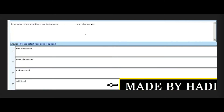Next MCQ: In-place sorting algorithm is the one that uses no dash arrays for storage. Options: 2-dimensional, 3-dimensional, n-dimensional, or additional. The last option — additional — is the right answer. So in-place sorting uses no additional arrays for storage. Watch the video at 480p so every word is clearly visible.